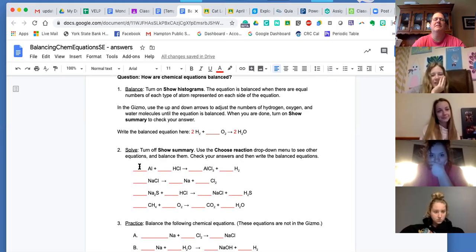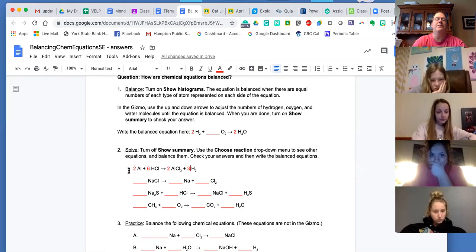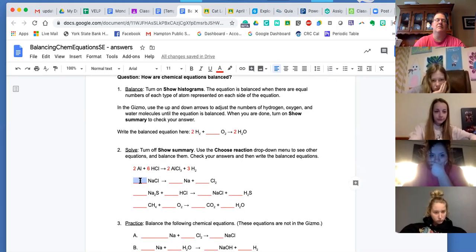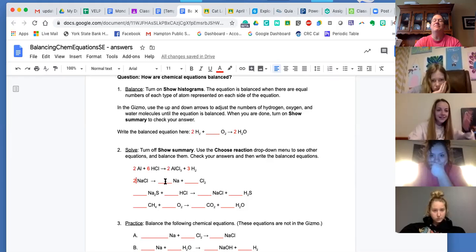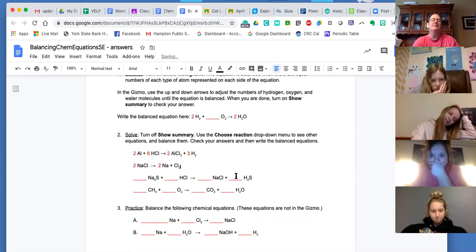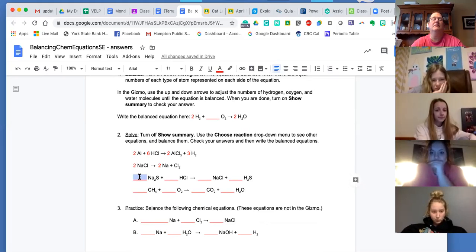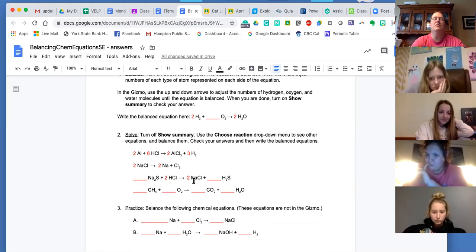McKenna you're A, Lexi you're B, Maya you're C, Maylee you're D. McKenna: two, six, two, three. Lexi: two, two, nothing, one. Good job. Maya: one, two, two, one — so one, two, three. Yes, good job.